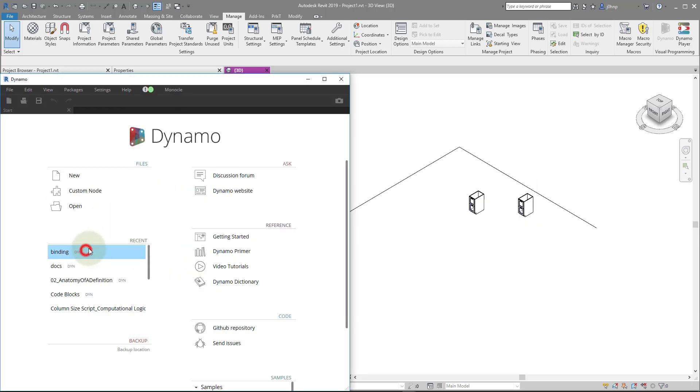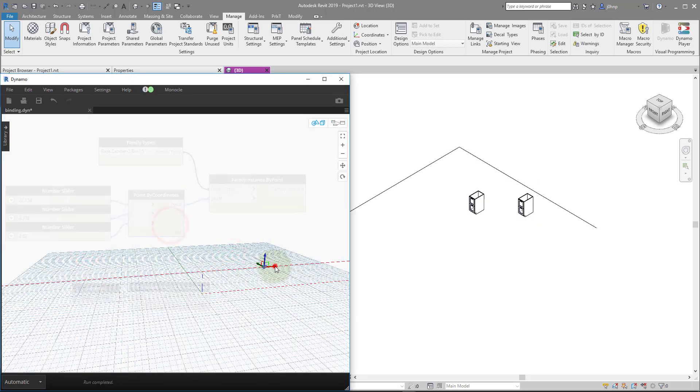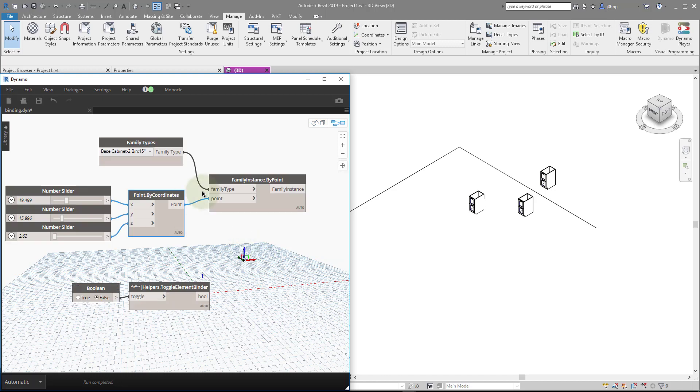So if I open my binding file and I change this coordinate, we'll see that I get a new cabinet once again. So Dynamo has basically started over each time fresh.